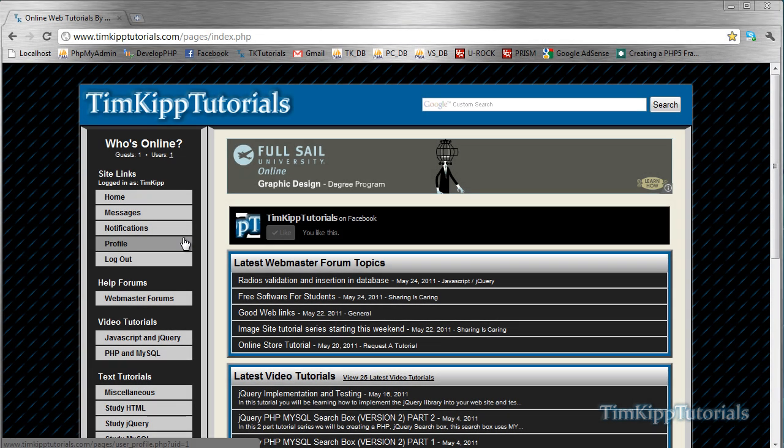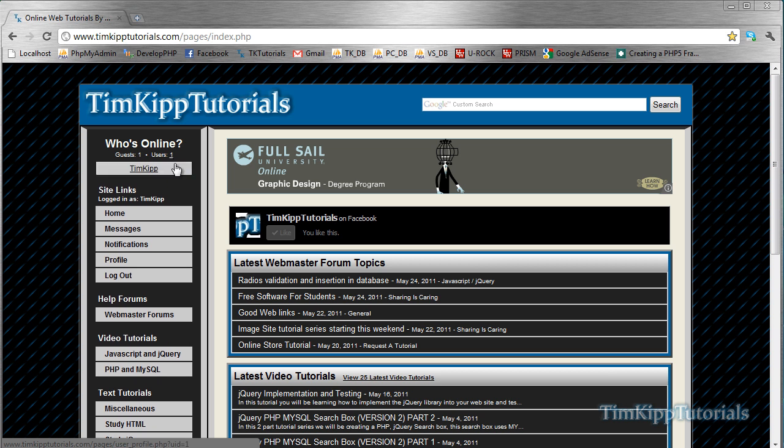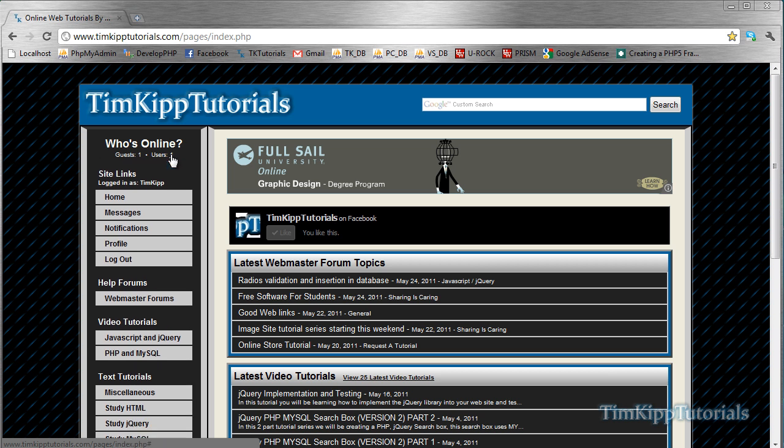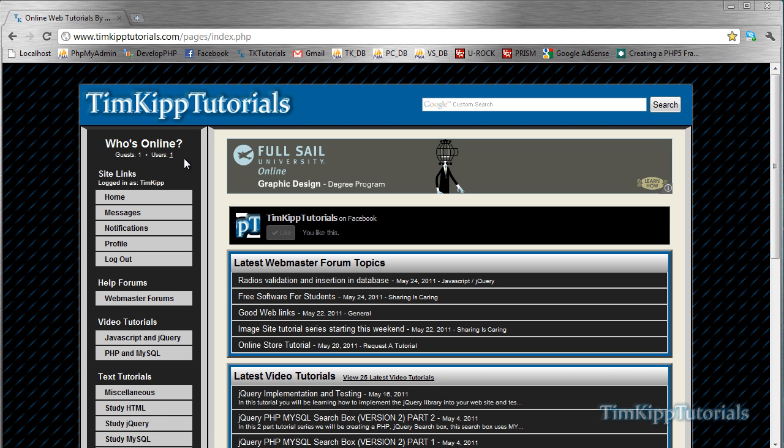Hey guys, Tim here from TimKippTutorials.com, and today we're going to be showing you how to create this sort of functionality where you click a link and you open up a hidden div. Then you can click it again and close it, so basically that's what we're going to be doing.